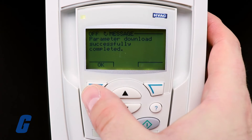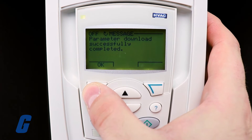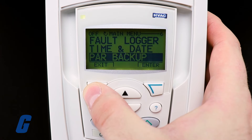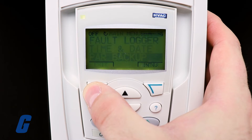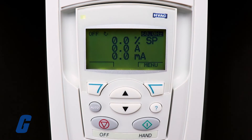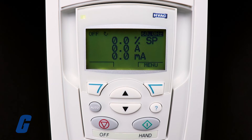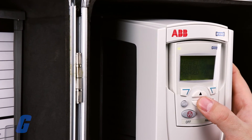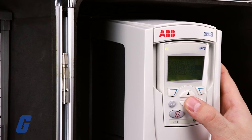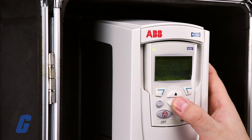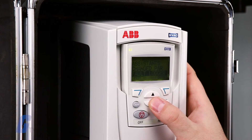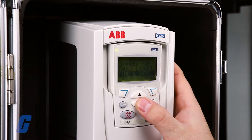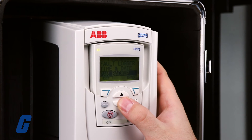Select Exit to return to the main menu. Please note that the Download Full Set writes all parameters to the drive, including motor parameters. Only use this function to restore a drive or to transfer parameters to systems that are identical to the original system.